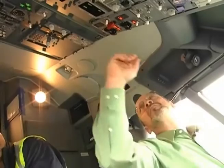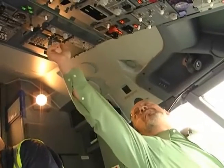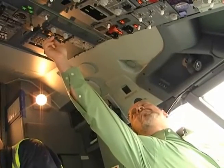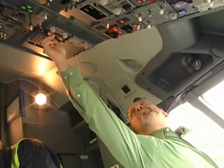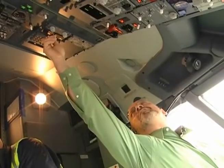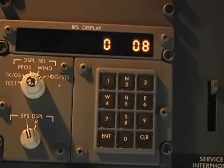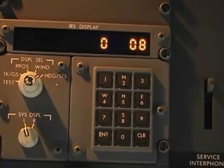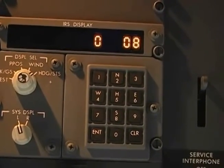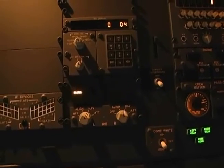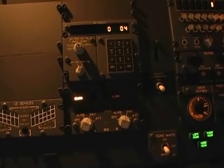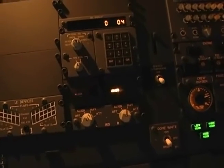After you've entered the aircraft position, whichever way, set the ISDU display select switch to heading status and verify that there are no fault codes. If you get a fault code, deal with it and clear it before you continue with the alignment.